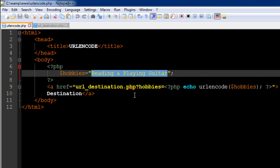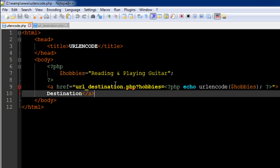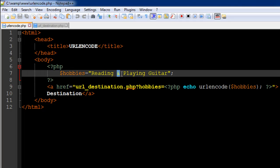The way we're going to get around this problem is by using the URL encode function. What this function does is it actually replaces this ampersand symbol with something that does not have a special meaning for PHP when it fetches values from the query string.